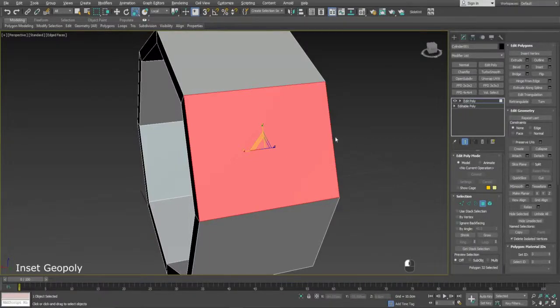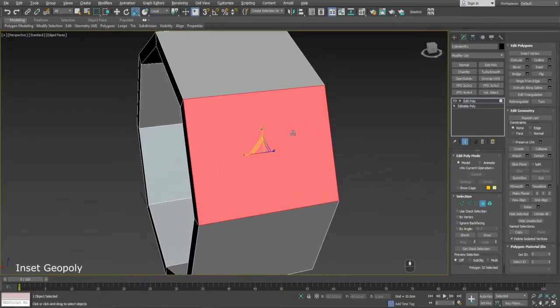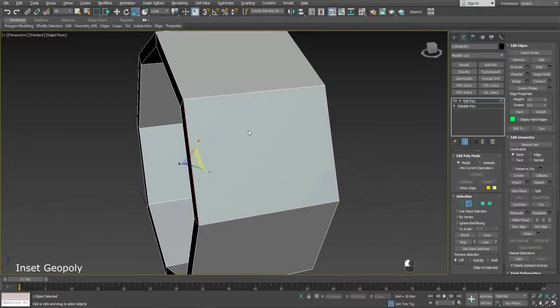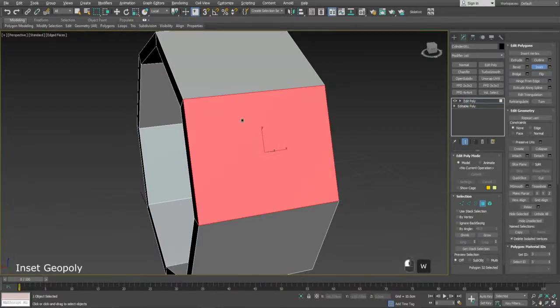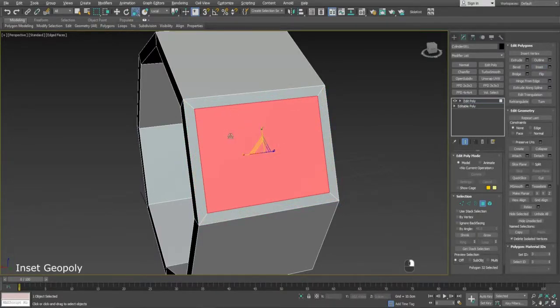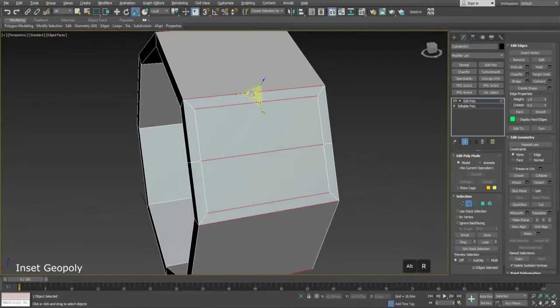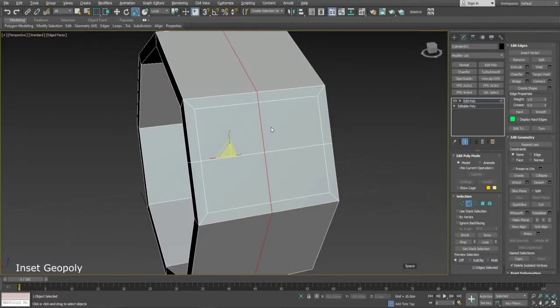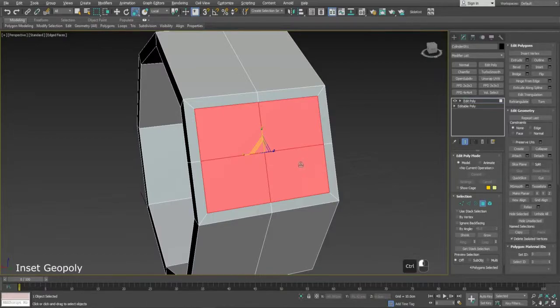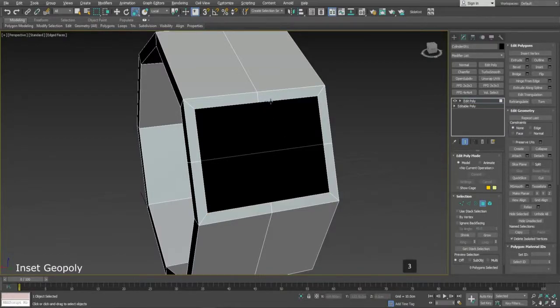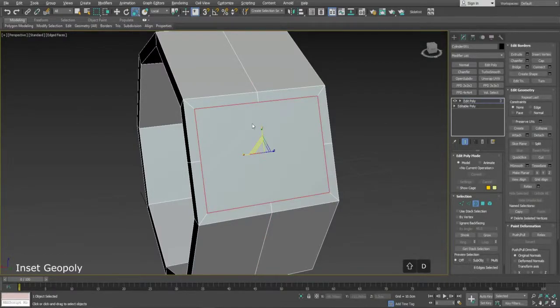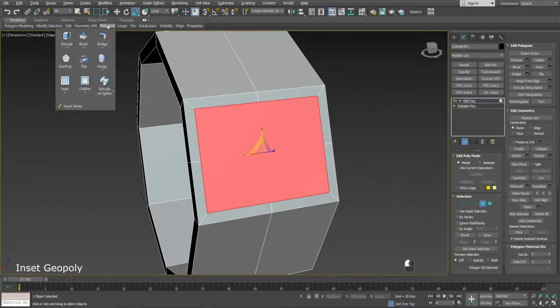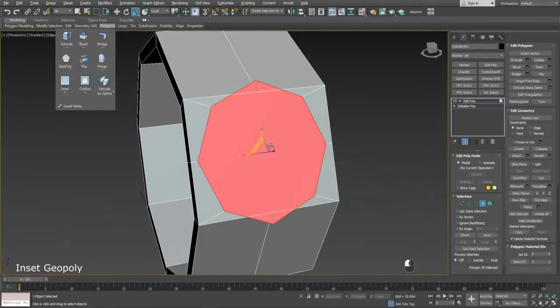We can use Geopoly to turn a polygon circular. To do this, you'll want to insert the face you'd like the circle to be and create the supporting loops so we can have enough vertices. Then we want to delete the face to remove the unwanted loops, so we can use Geopoly on it to turn it circular.